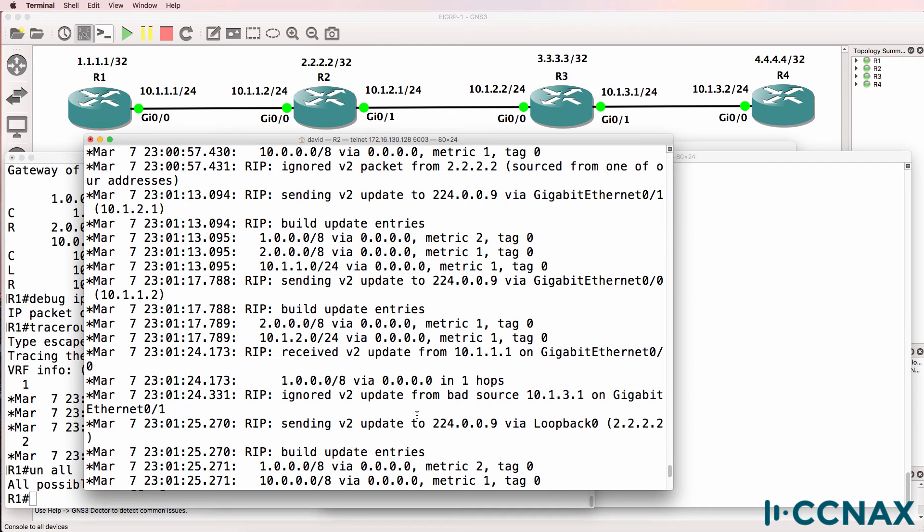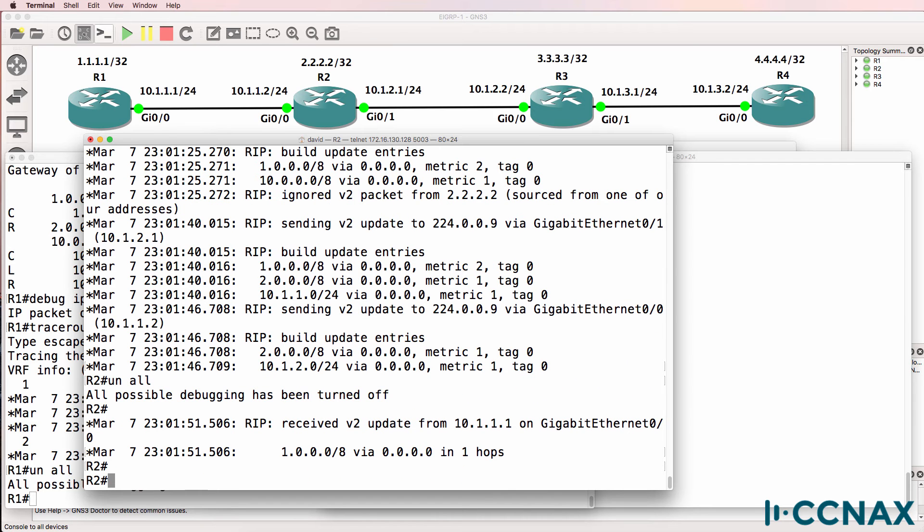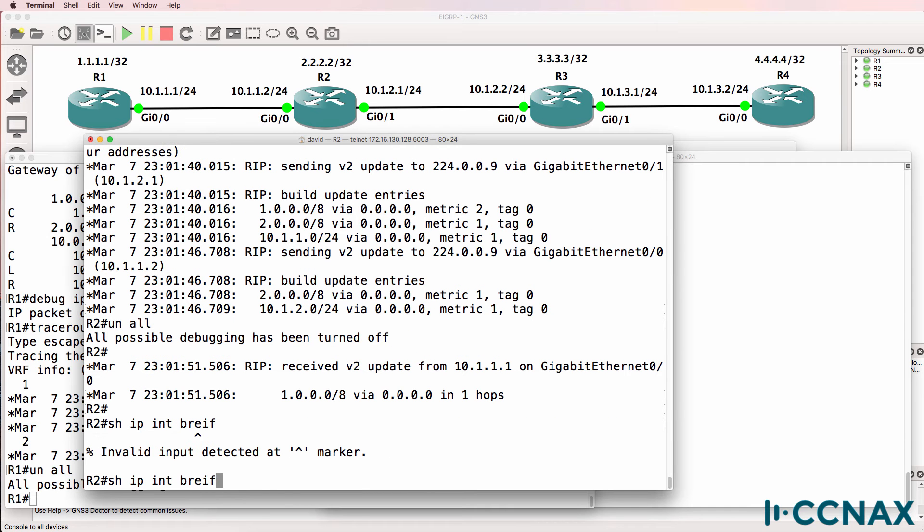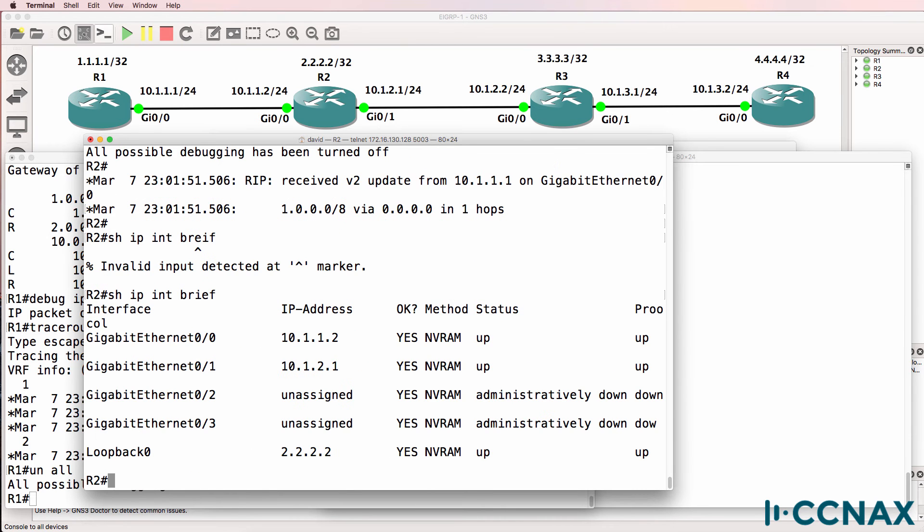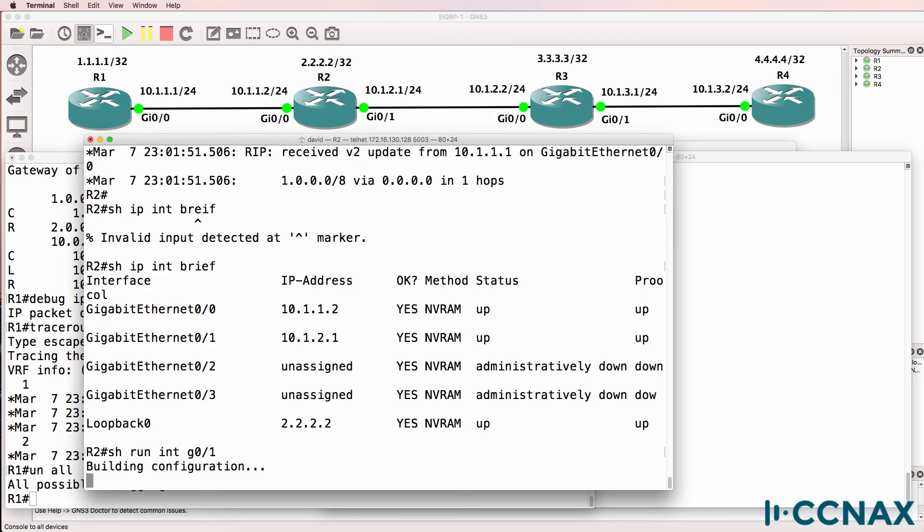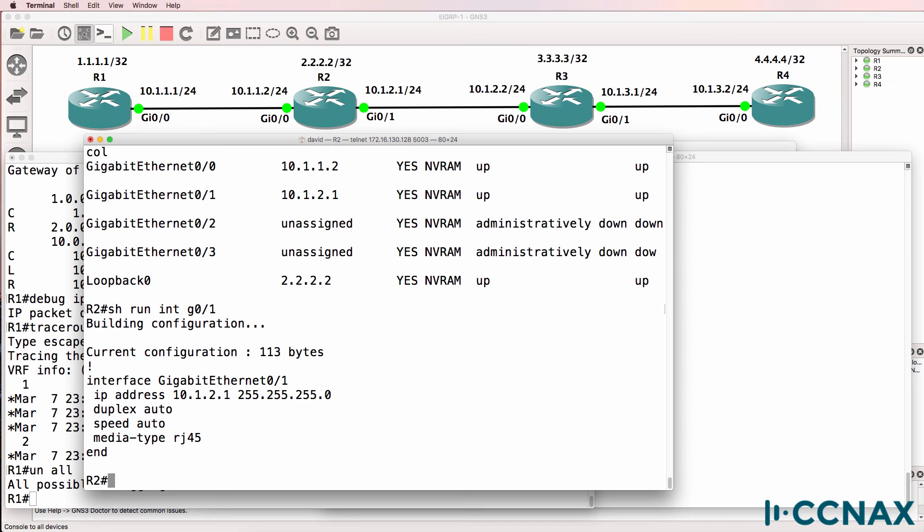So let's verify IP addresses. Show IP interface brief. This IP address is configured on gigabit 01. That looks right. And we'll just confirm the details using a show run. That looks good.